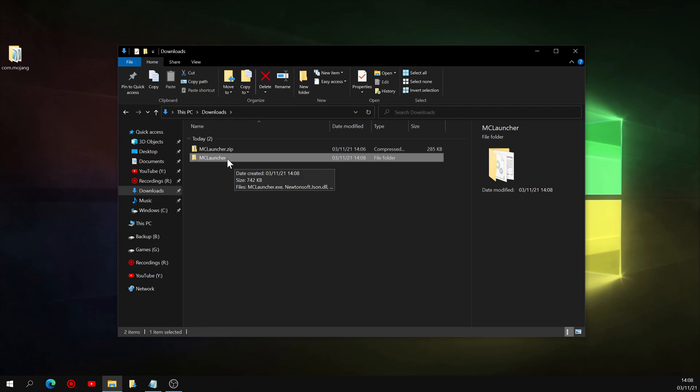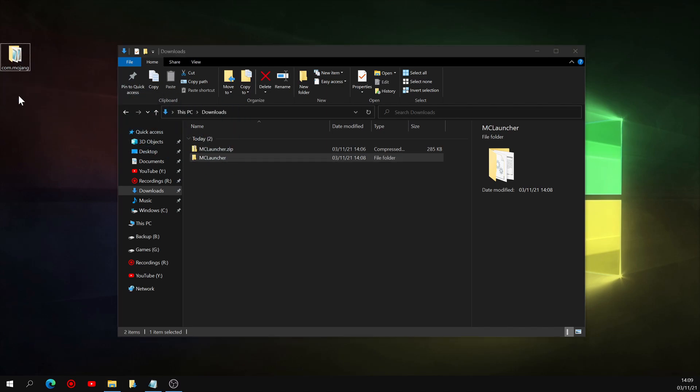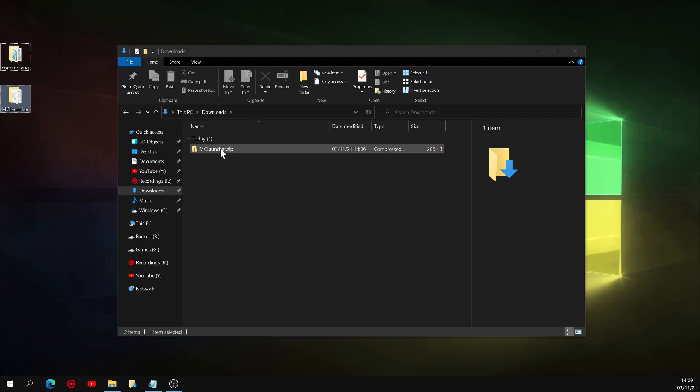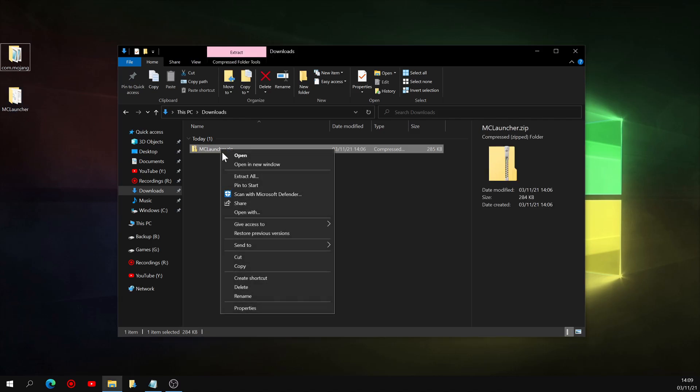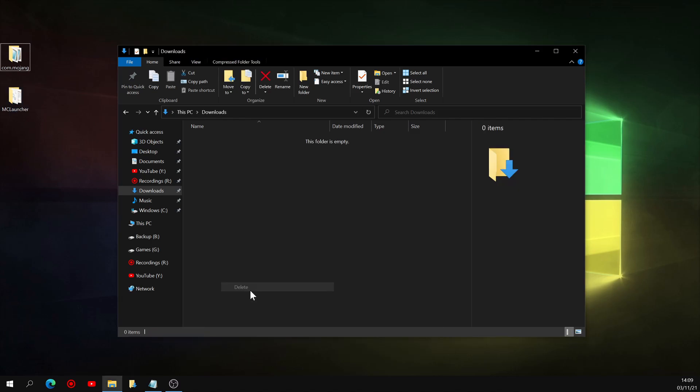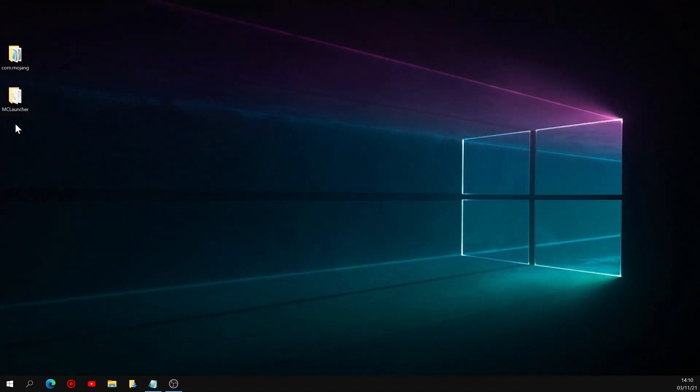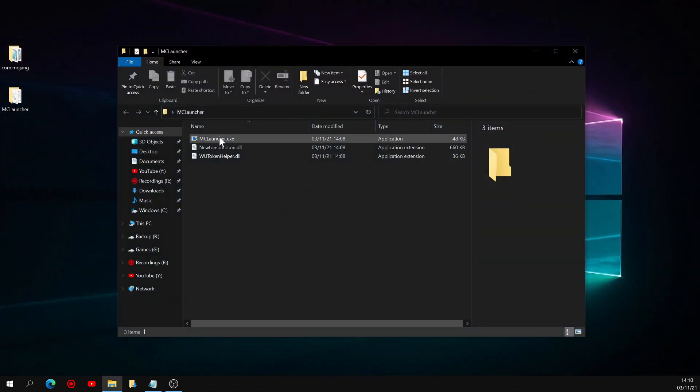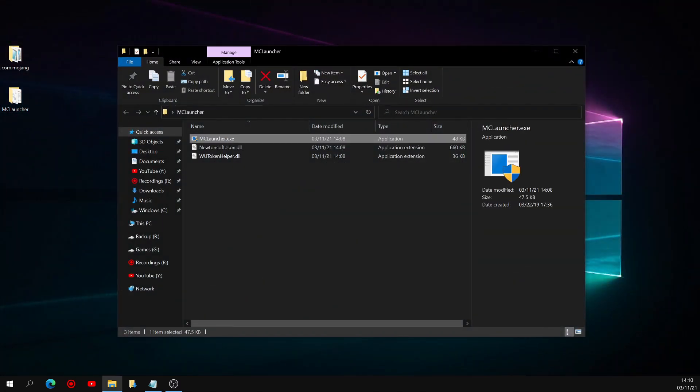So you can go ahead and move that folder wherever you want to keep it on your PC, and for the sake of this tutorial again, I'll just keep it on my desktop. You can also go ahead and delete that zip file. We no longer need it. So you can close that File Explorer tab, and go ahead and open up mclauncher.exe in that folder, and select Yes if a warning pops up.